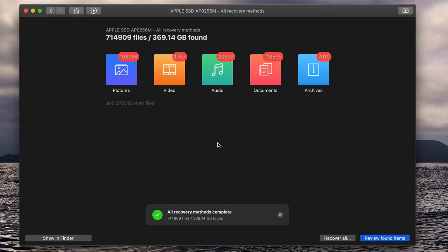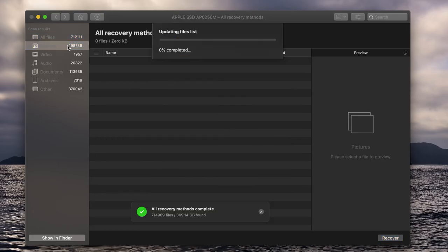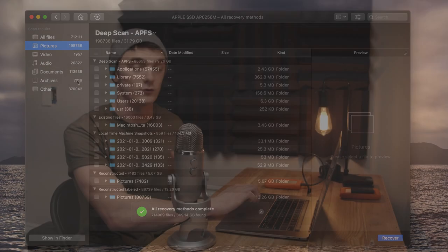The scan has finished, and now you can review the files by clicking this button at the bottom right here. Depending on the files you're looking for — whether it's photos, documents, videos, audio files, whatever it is — you can select the applicable category on the left-hand side here, and you can now proceed to look through all of the files that were found during the scan. Disc Drill displays them in a very clean and simple-to-navigate system, organized by folder based on the type of scan used to find the item, as well as different folders that were actually found during the scan itself.